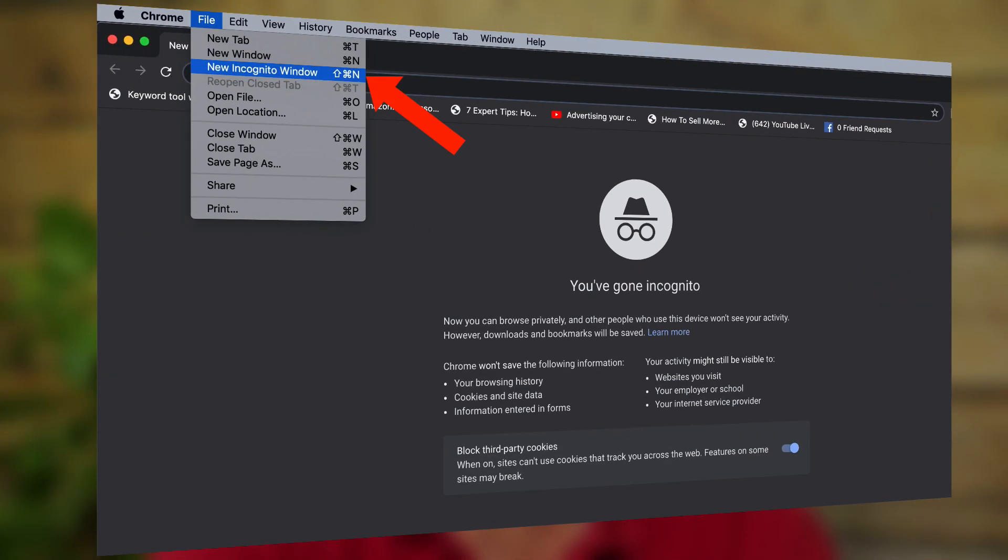Just keep in mind you can't subscribe to your own channel if you want to test out the subscribe link to see if it works. The best way to test out your subscribe link is to log out of your YouTube channel and log in from a different channel. Alternatively, you can use incognito mode or get someone else to test it out.